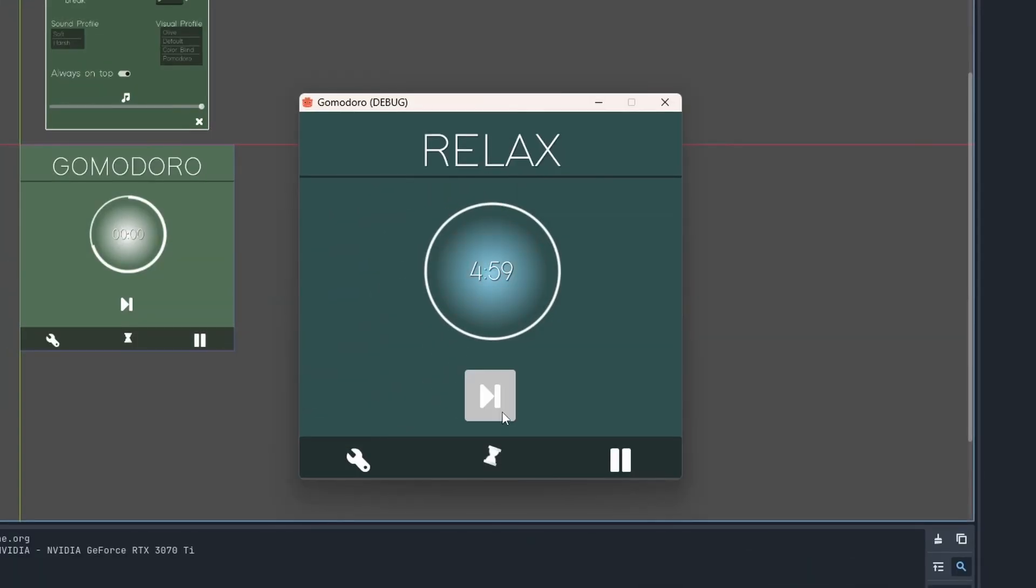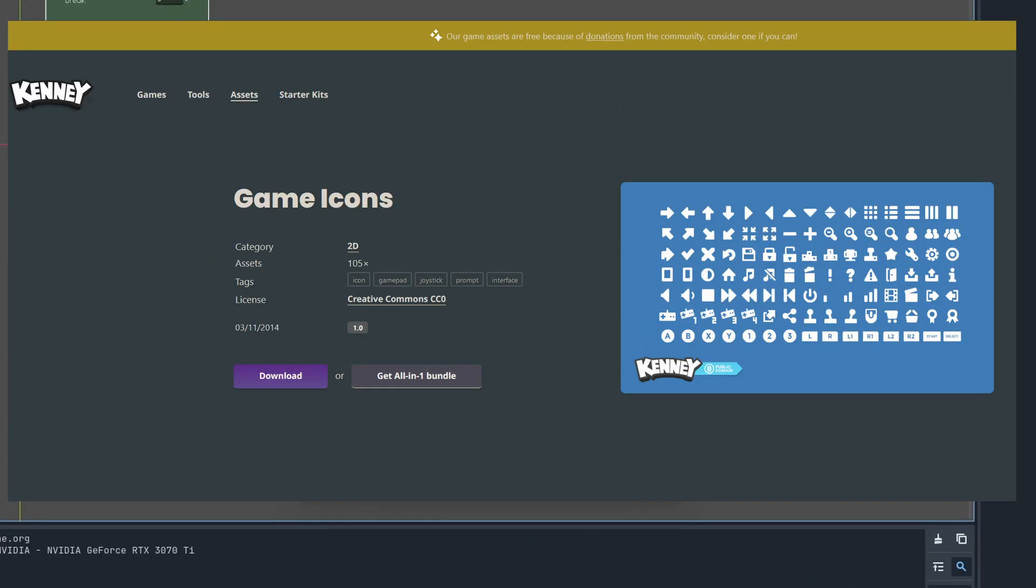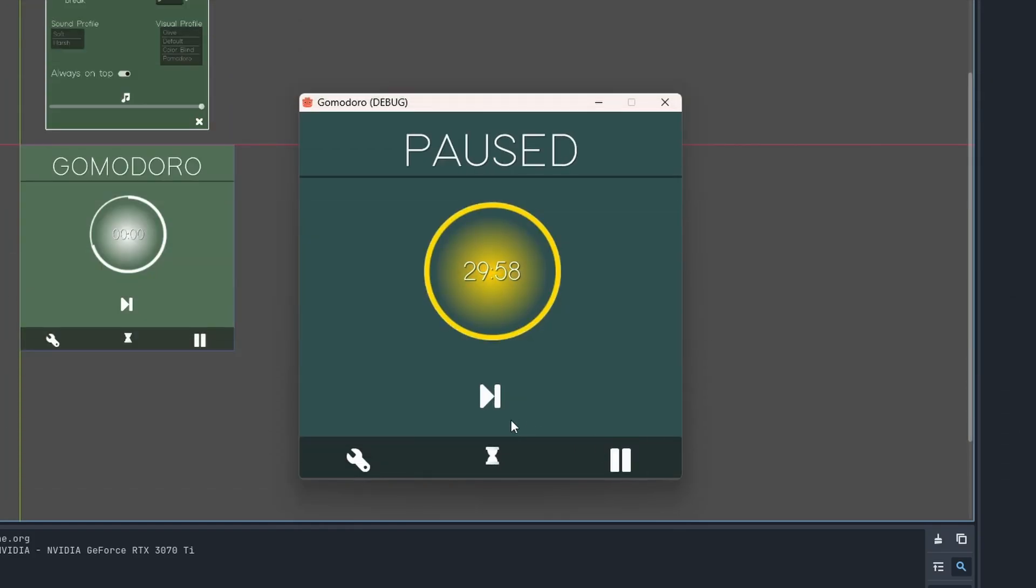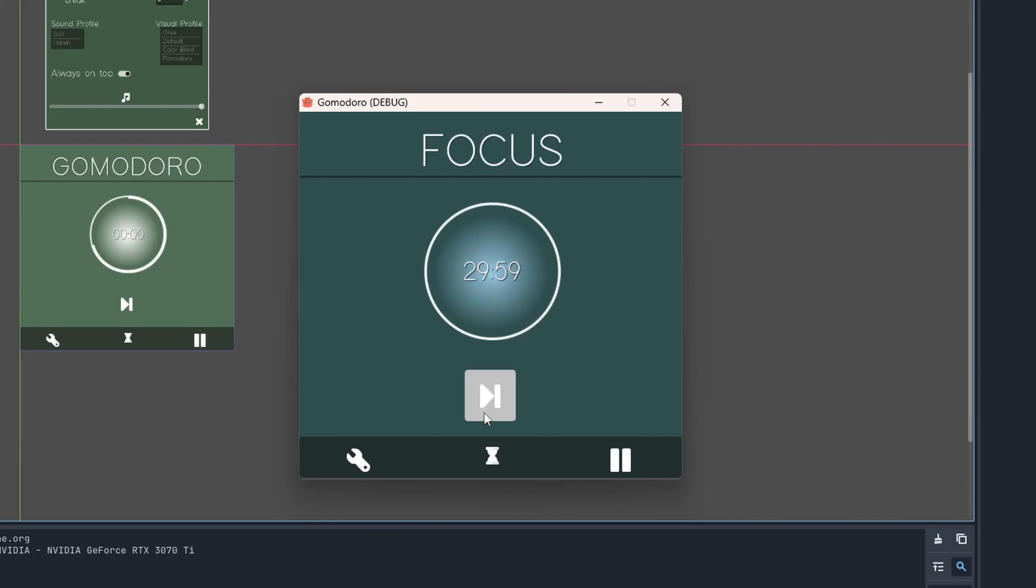And the little timer icon down at the bottom even spins around while it's running. All of these icons are from Kenny's game asset pack by the way. It will also be linked down below. We can pause at any time and we can change the state at any time if we want to cheat a little.